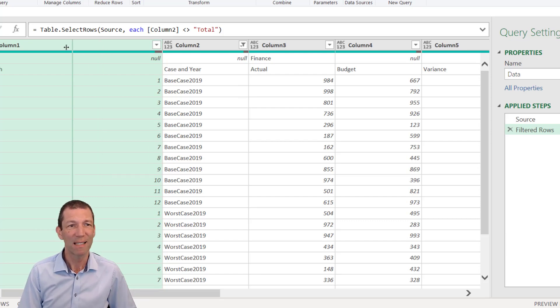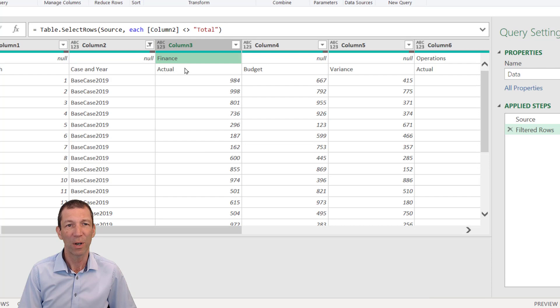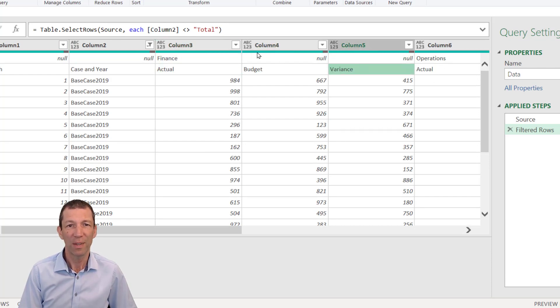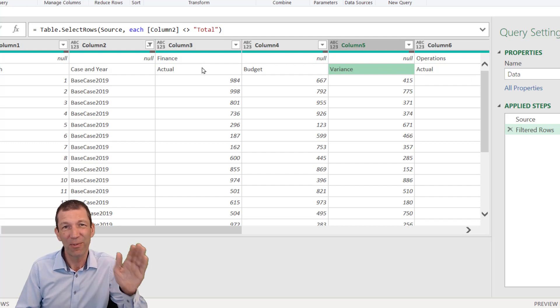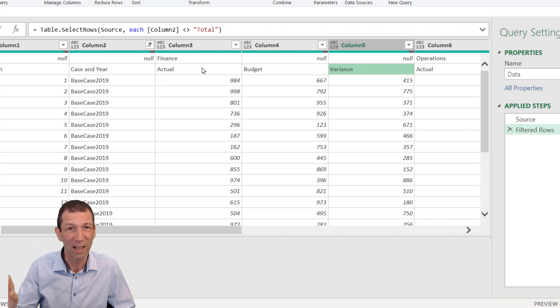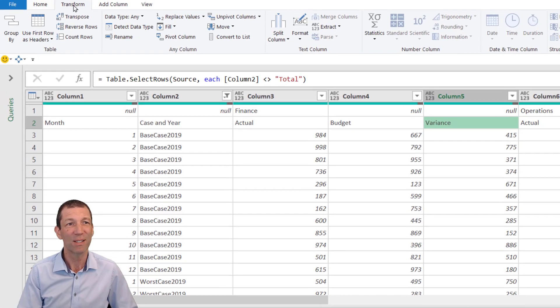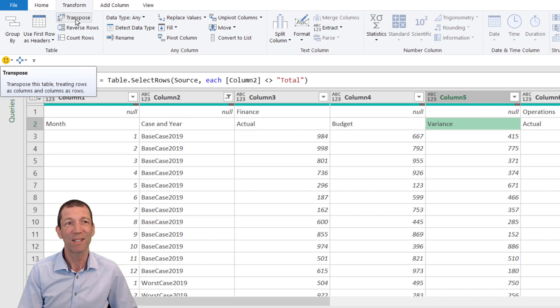Next, let's address the fact that we want to join together Finance and Actual, Finance Budget, Finance Variance. These things need filling in. I need to flip this data around and do a fill down because there's no fill across. Under the Transform tab, go Transpose.